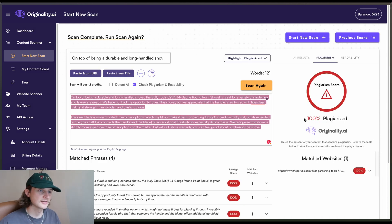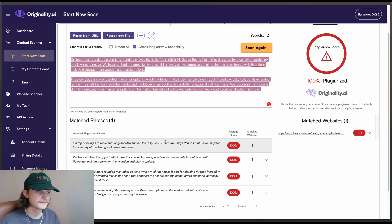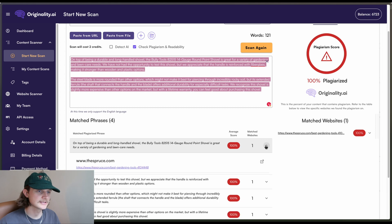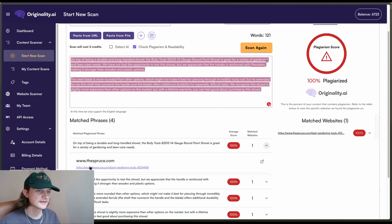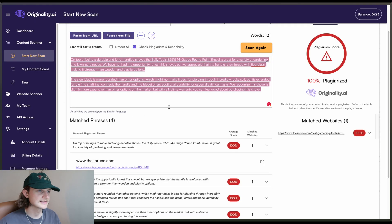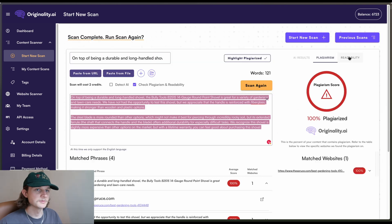So it's indicated 100% plagiarized. And if we scroll down, we can see the areas in which it has matched the plagiarized phrase. So if we click, we can see the website and the article that it's found it on. And that is exactly the article that we found that content from.